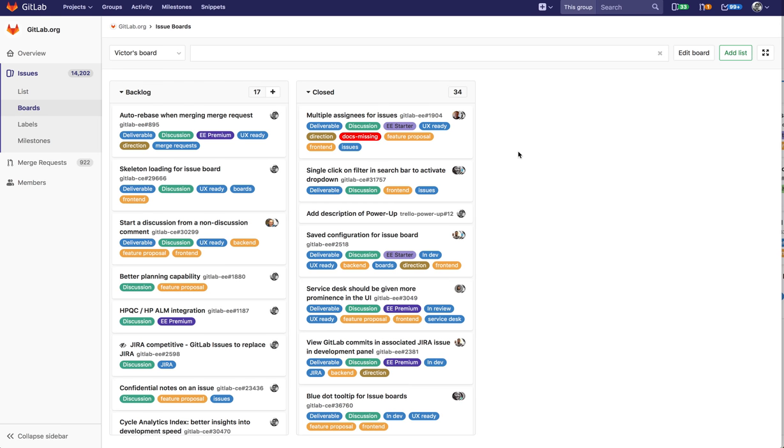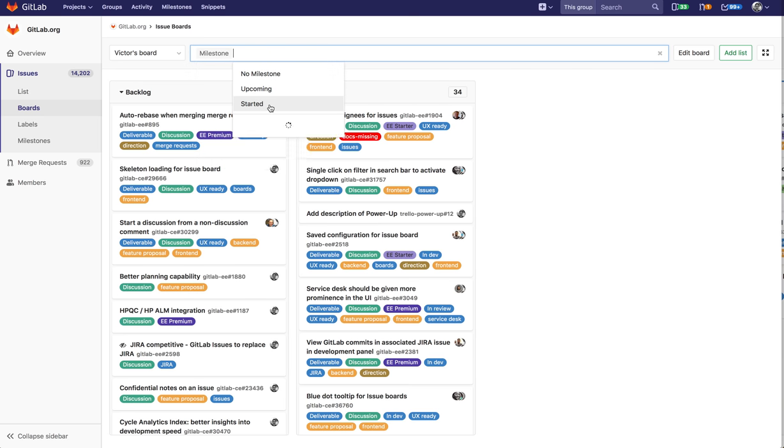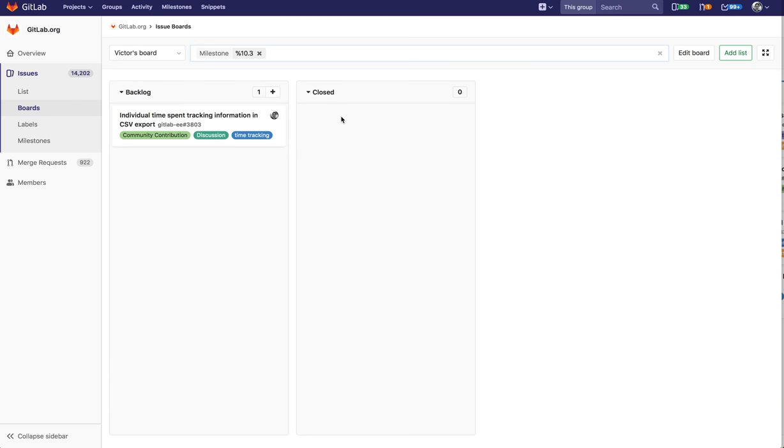Say I'm using this board as normal and I want it to filter by milestone. I could do that like so.